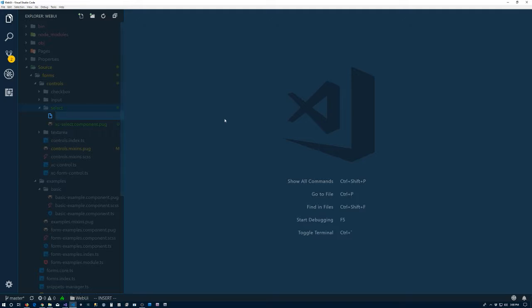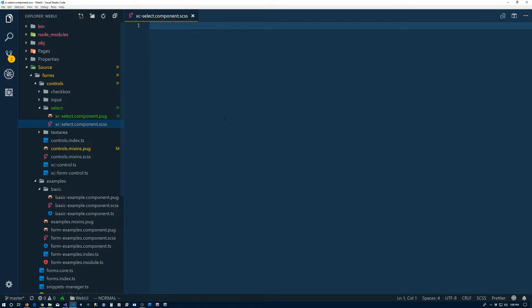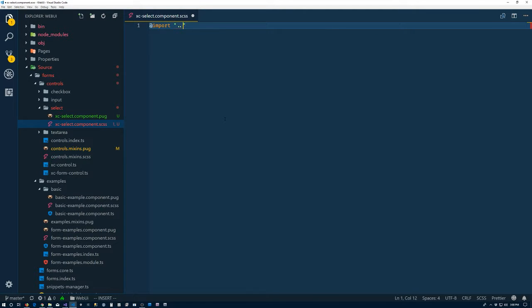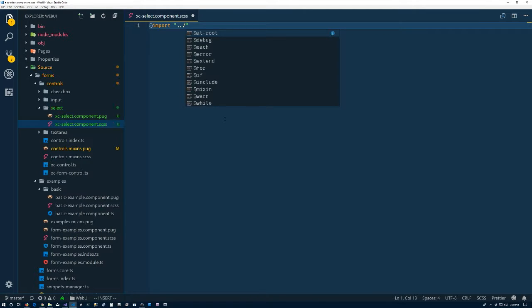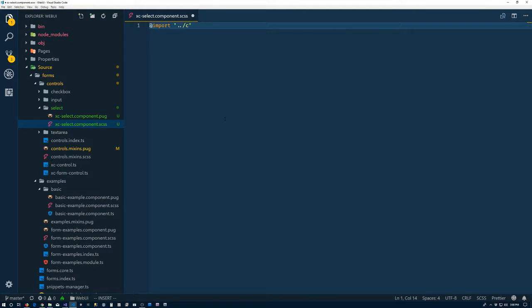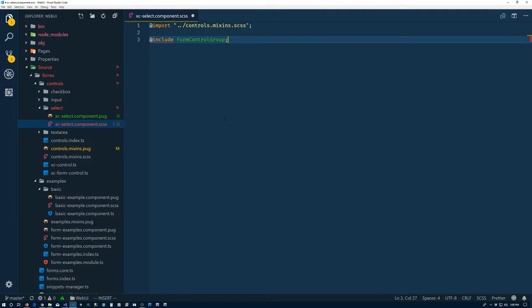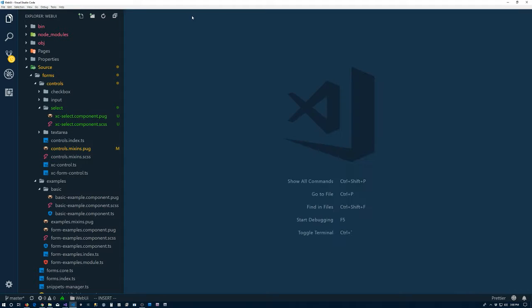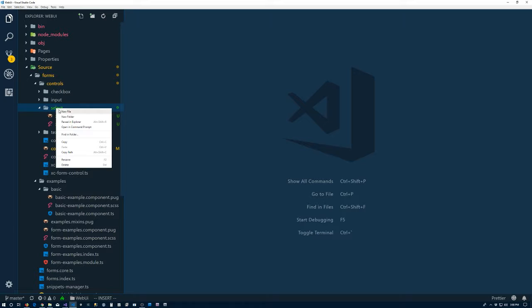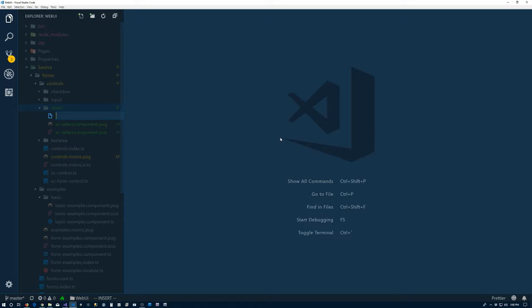Back to our files. We'll create a component.scss. And then import up one controls.mixins.scss. Include form control group. So we go away. Perfect. And, of course, now the component definition. XC-select.component.ts.